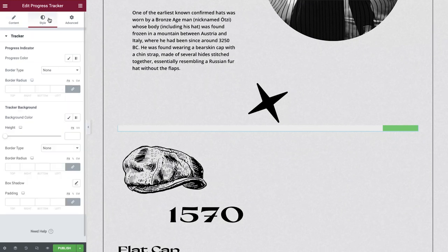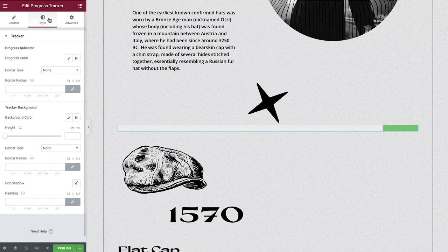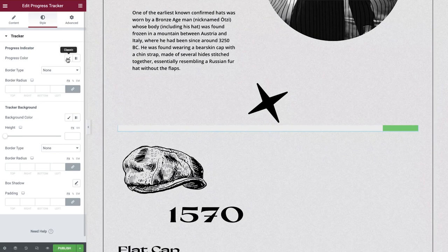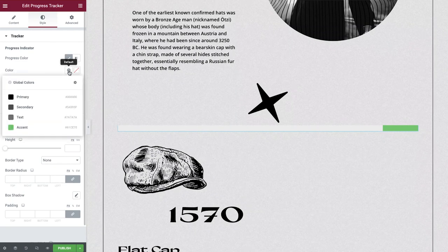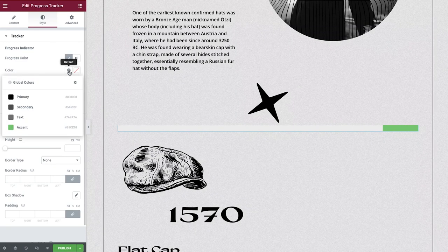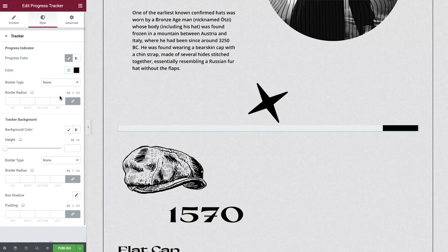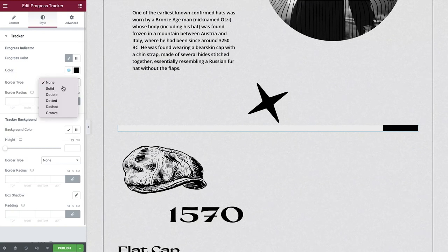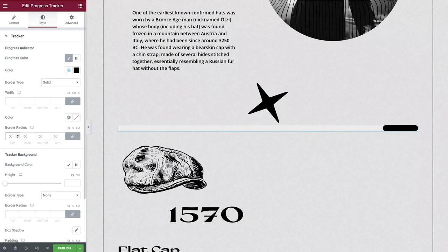Let's now open up the style tab and apply some changes to our progress tracker so that it fits in with the branding of our website. We'll set the progress color first of all and as you can see, we've set up our global colors for ease. Now, we'll enable a solid border with a radius of 50 pixels.